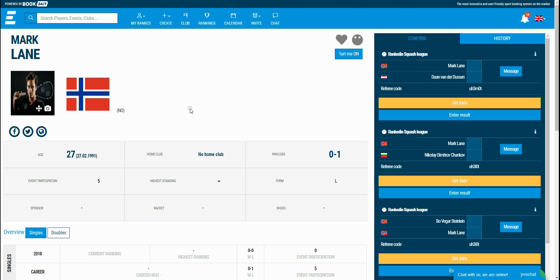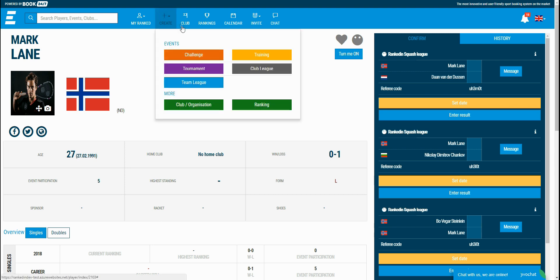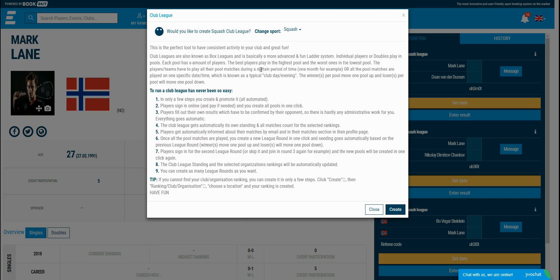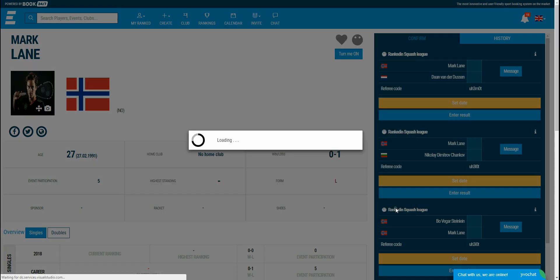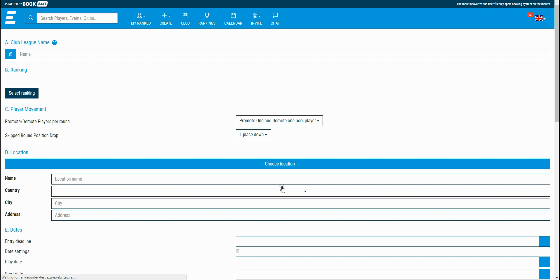To create the club league, click on the create button at the top of the website and select club leagues from the submenu, then at the end just click the create button in the pop-up that appears.